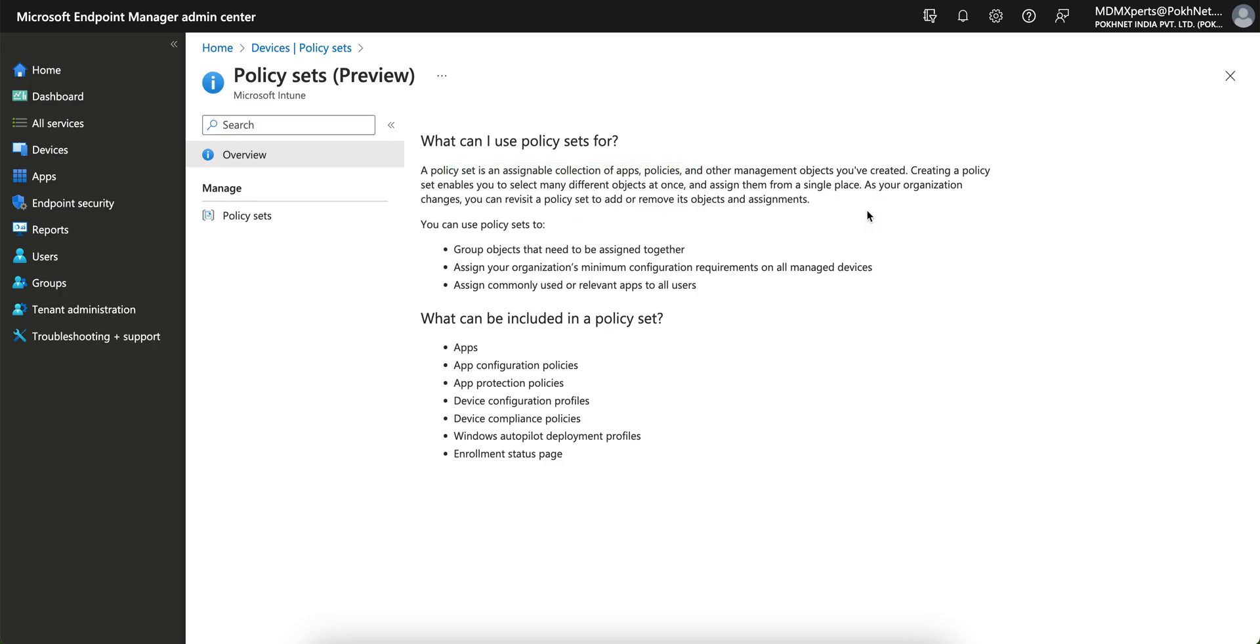What can you use this policy set for? This policy set is actually an assignable collection of applications, policies, and other management objects. This is useful when if you are new to Intune or software and you don't know how you can assign the applications or configuration policy, protection policy, or any policy, you can use this policy set.